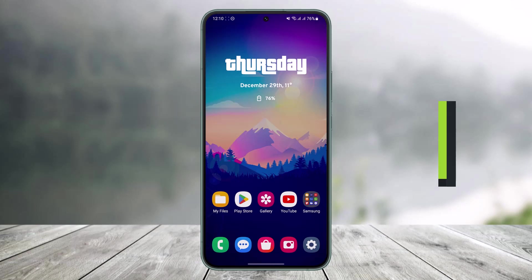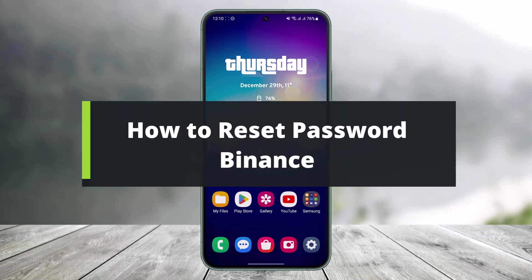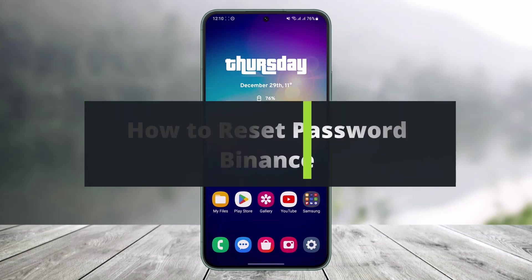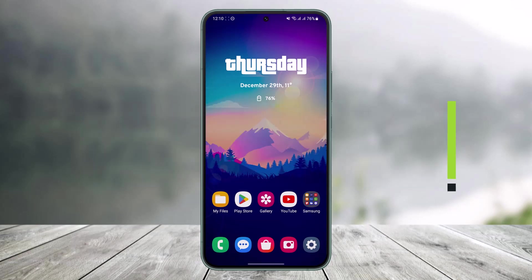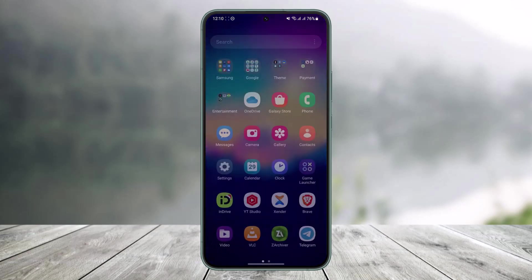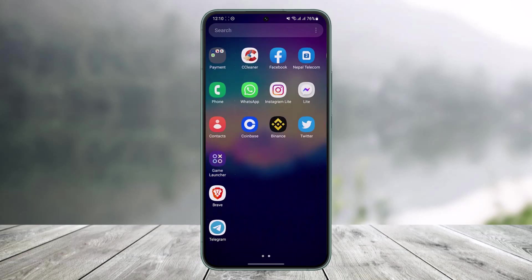How to reset your password on Binance. Hi everyone, welcome back to my channel. I am Bimo from Help Tech, and in today's guide video I will simply show you how you can reset your Binance password. Make sure to watch this video till the end.